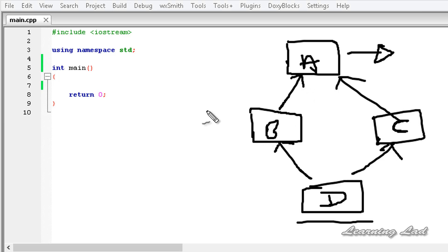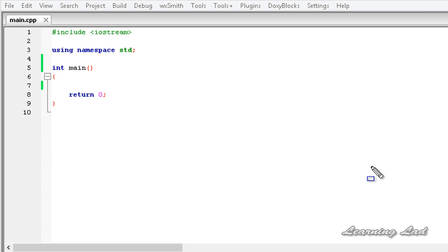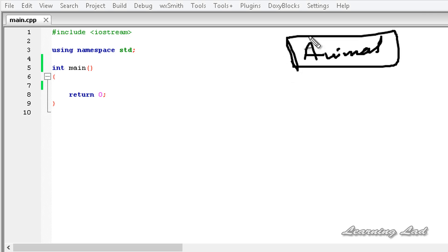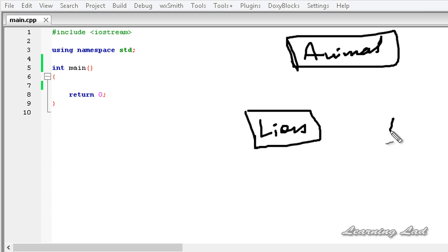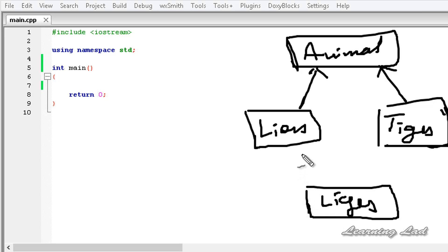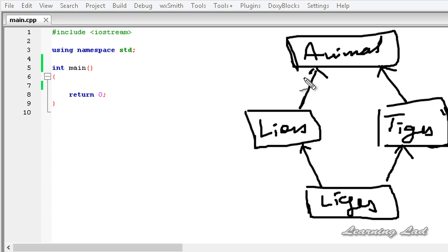For demonstration in this tutorial, we're going to have a class called Animal. This Animal class will be inherited by two classes called Lion and Tiger. Then we'll have another class called Liger that inherits from both Lion and Tiger. That will give us the diamond problem, and I'll show you the solution to avoid it in C++.